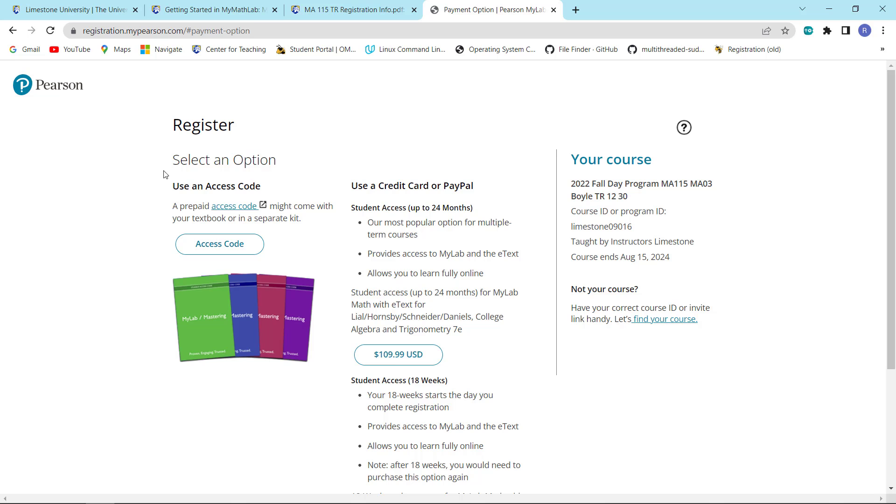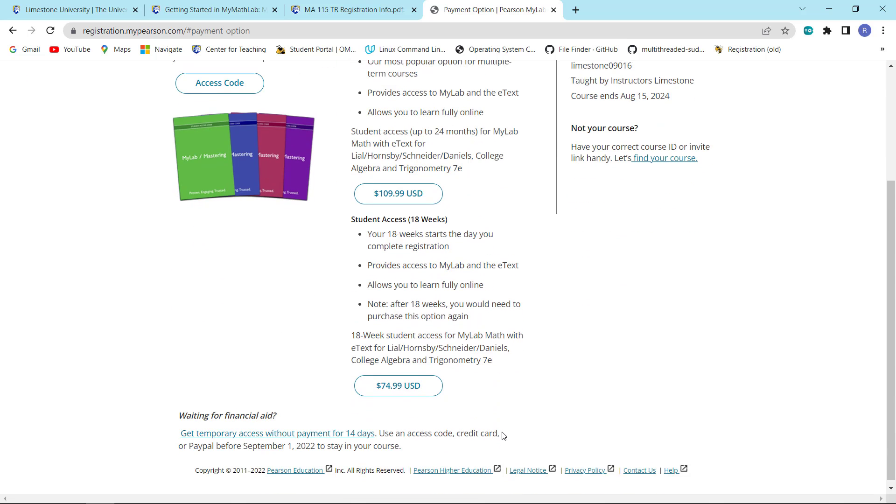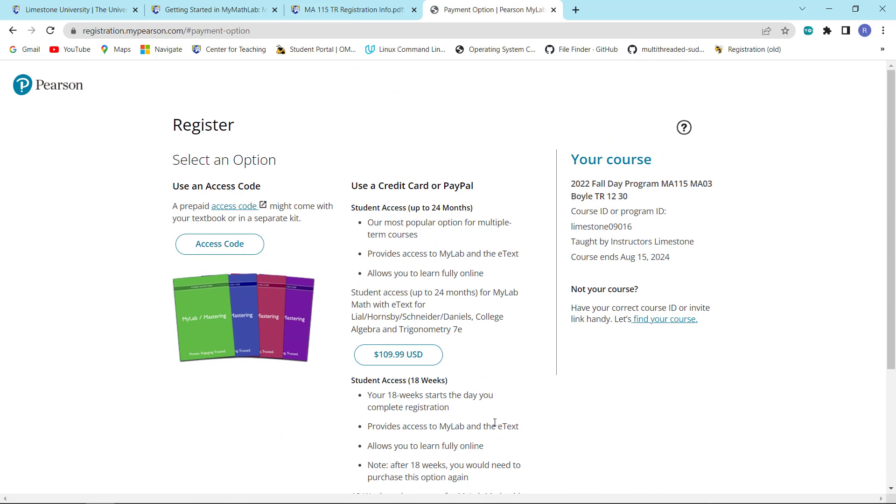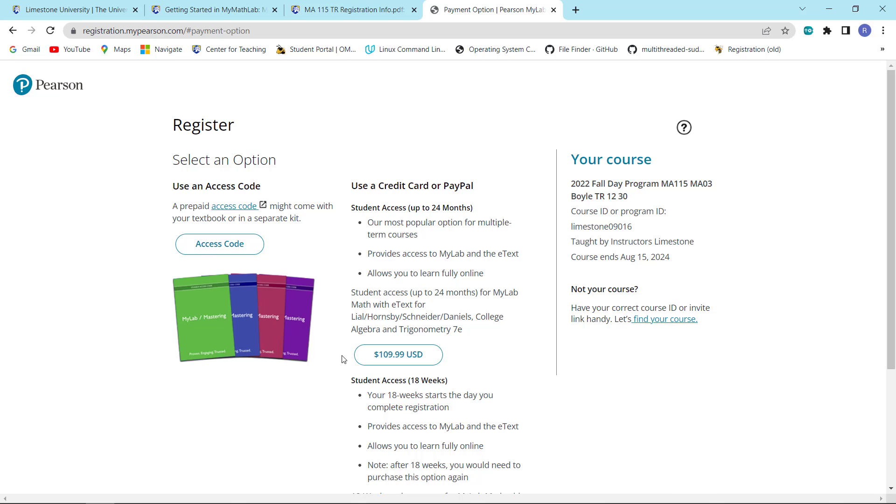And this brings you up to this particular page where you have four options. First option is to put in your access code if you actually purchase this from the bookstore. If you purchase MML from the bookstore, they will give you an access code and you would put it in here. The second option is to get student access for 24 months at the cost of $109.99.